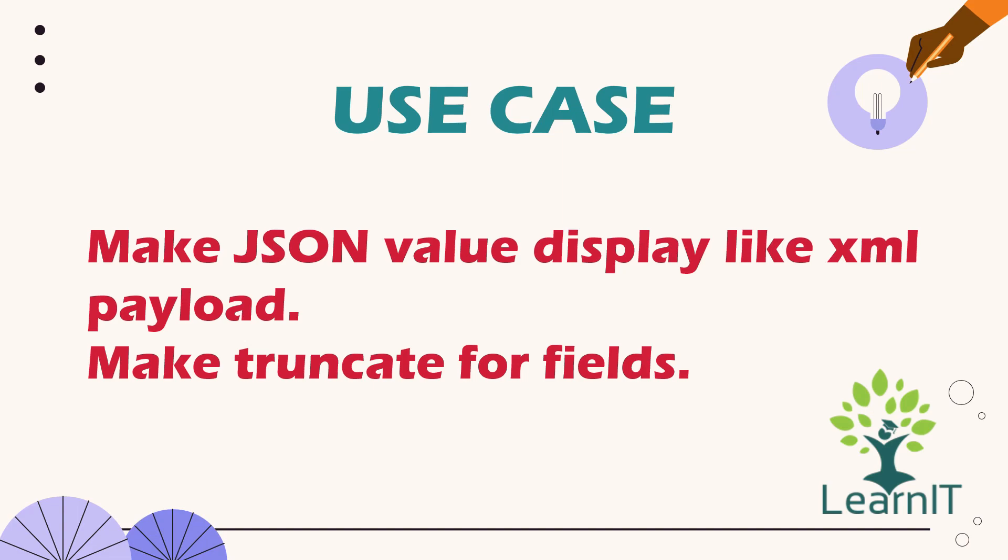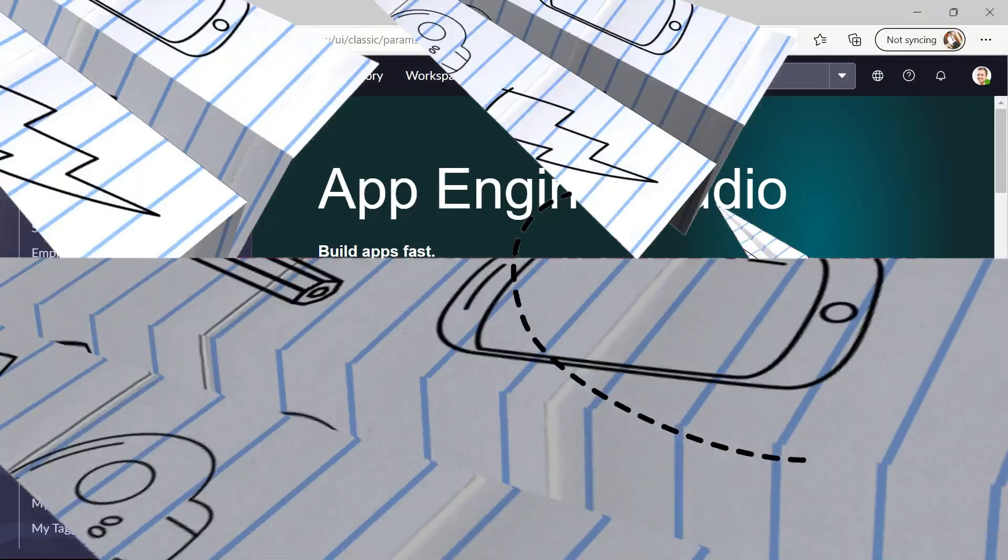And I will also show you how we can use no truncate attributes for fields. So let's move to our personal developer instance and see how we can use these attributes.